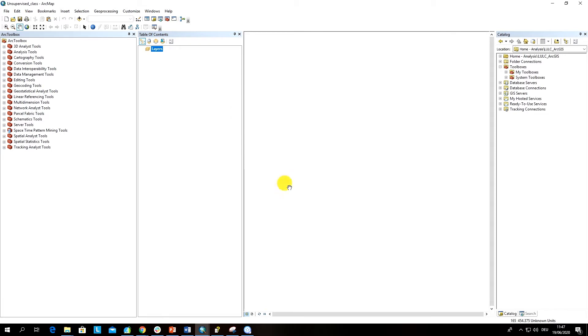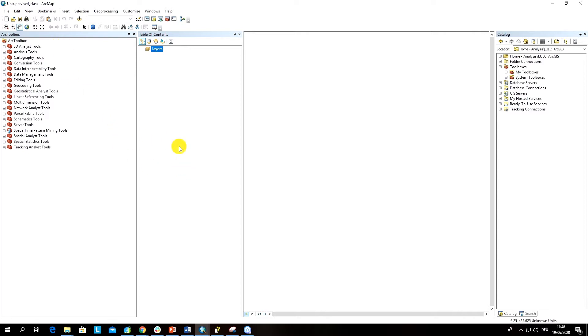After we have saved our project, we have to add satellite images that will be used as input for analysis. For the sake of demonstration of this unsupervised classification method, I'm going to use a composite from Sentinel which was created for the study area in Ukraine.